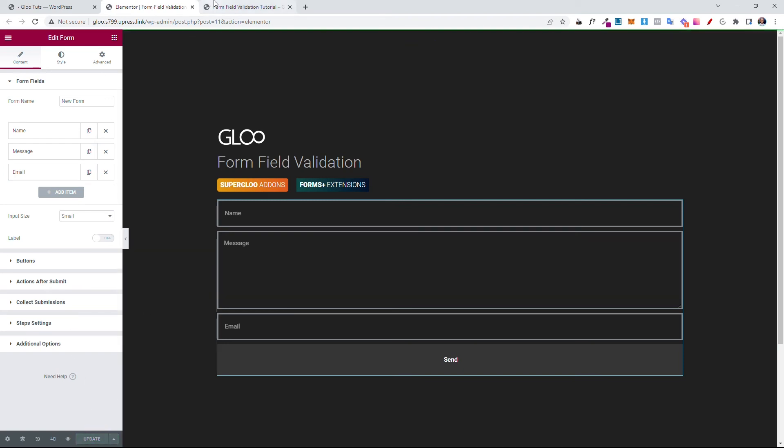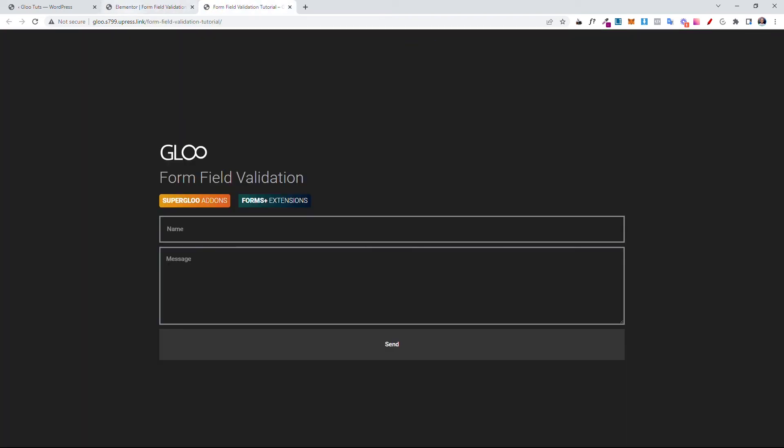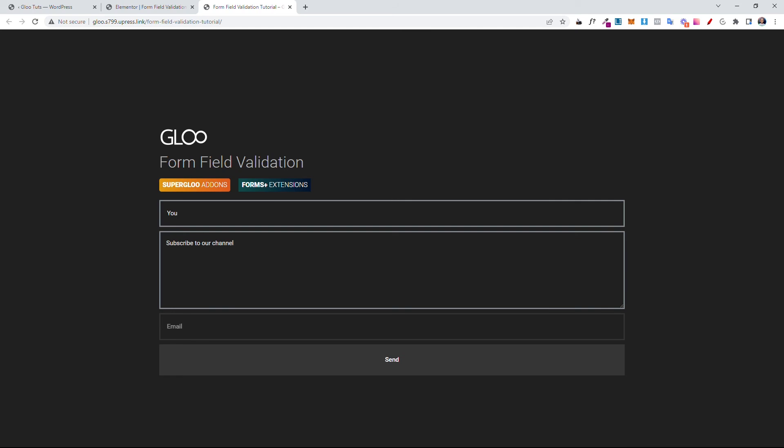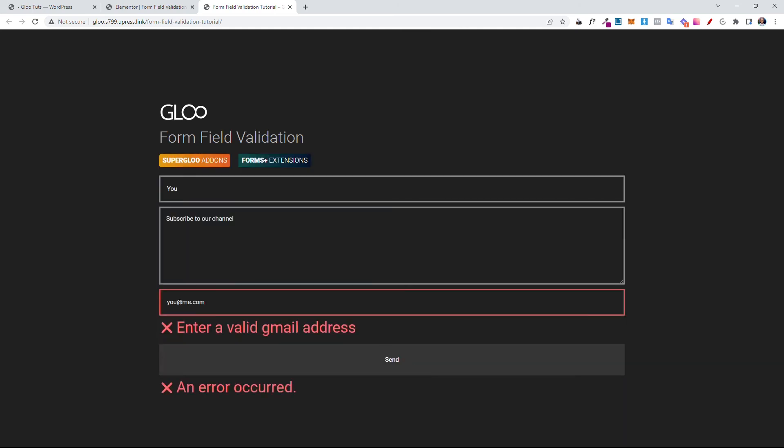Let's come back to the front end. Let's refresh this so we can fetch the latest value of this form. Now the name, you, message, subscribe to our channel, and the email address. Let's say you at me dot com. Hit send. Enter a valid Gmail address.